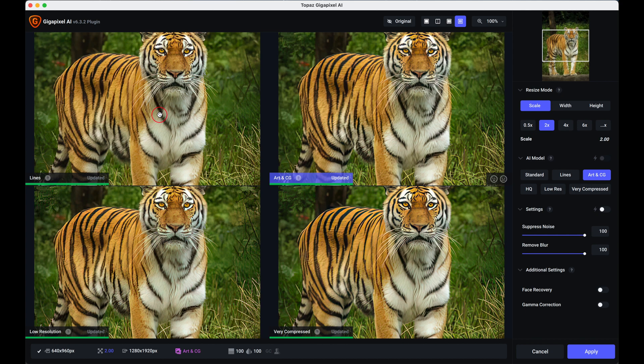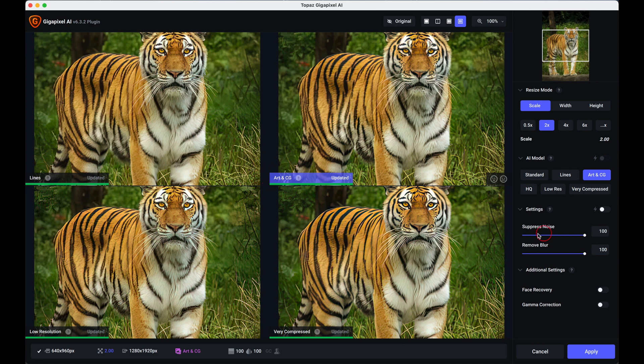So if I just wanted to just have a double up on the size I can save that right now. There are other tools you can play with here if it's not quite right. As it happens I'm more than happy here but there's suppress noise that's obvious, it takes noise down, the blur down, other tools down here which is more for people.